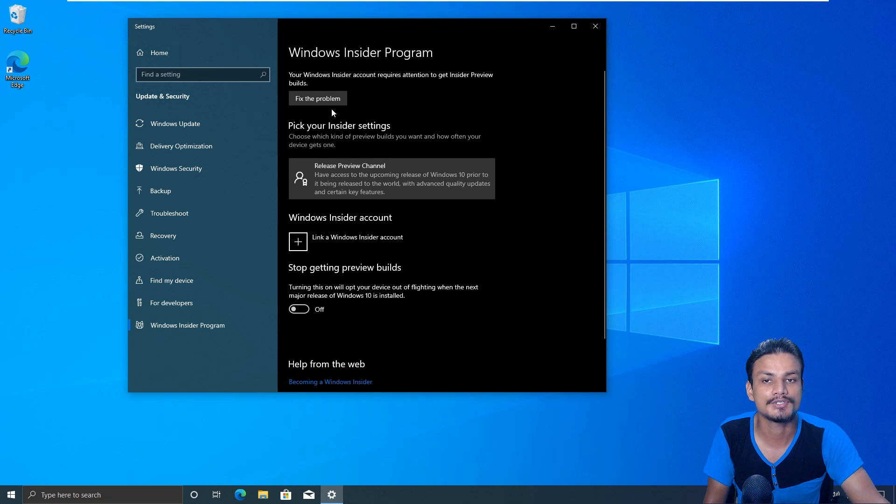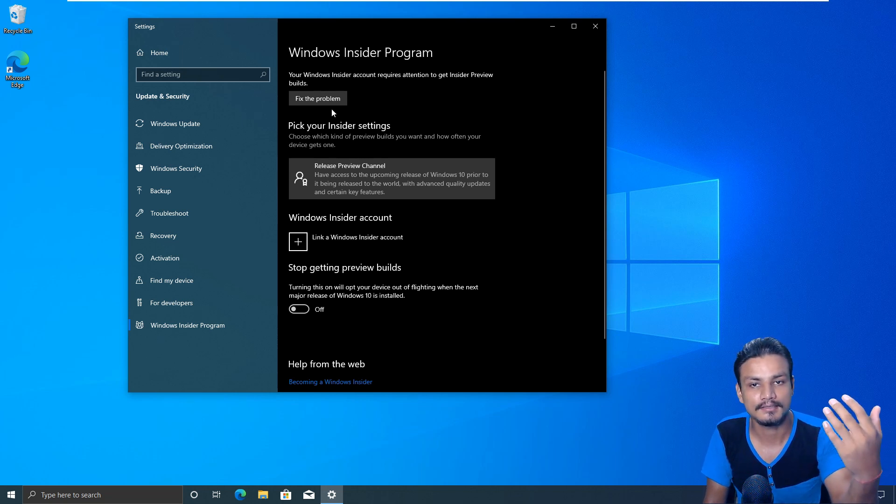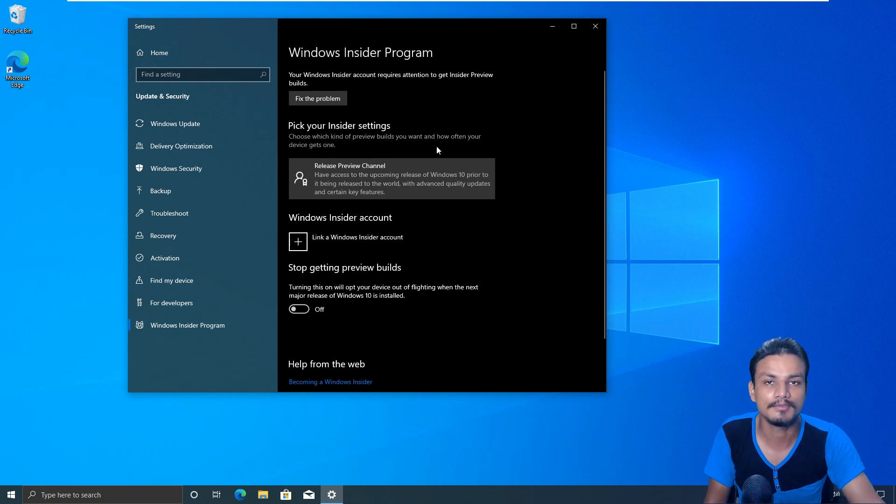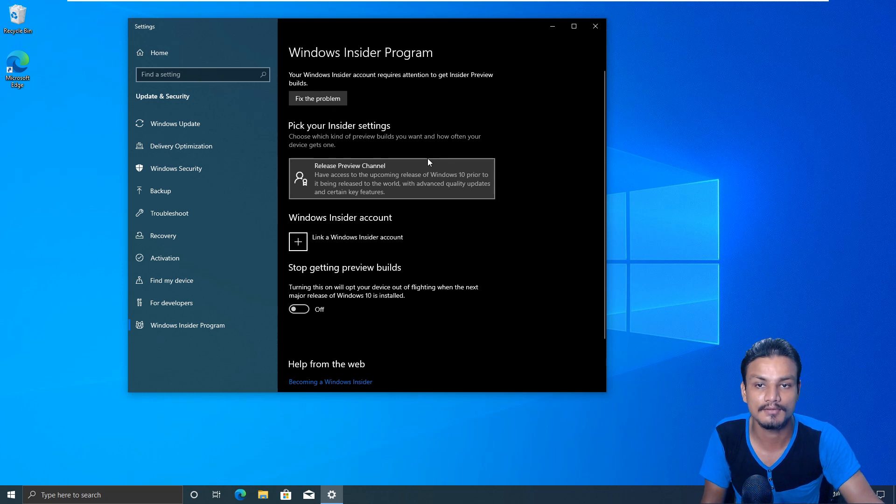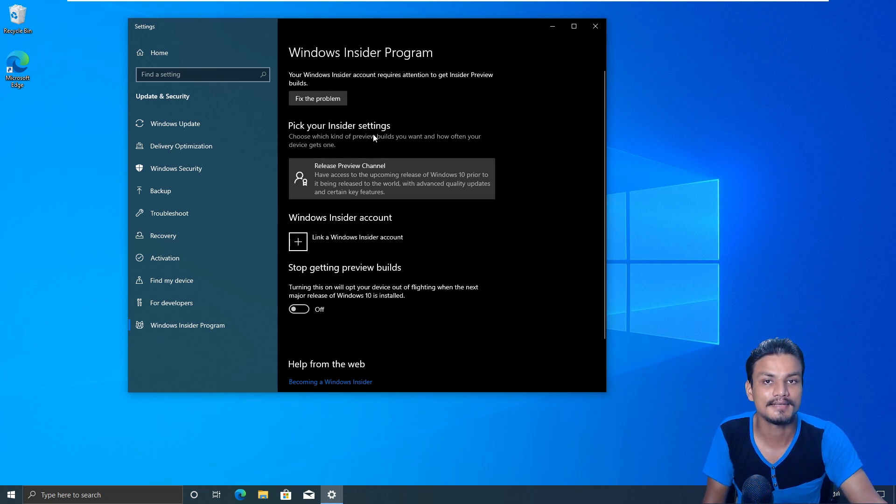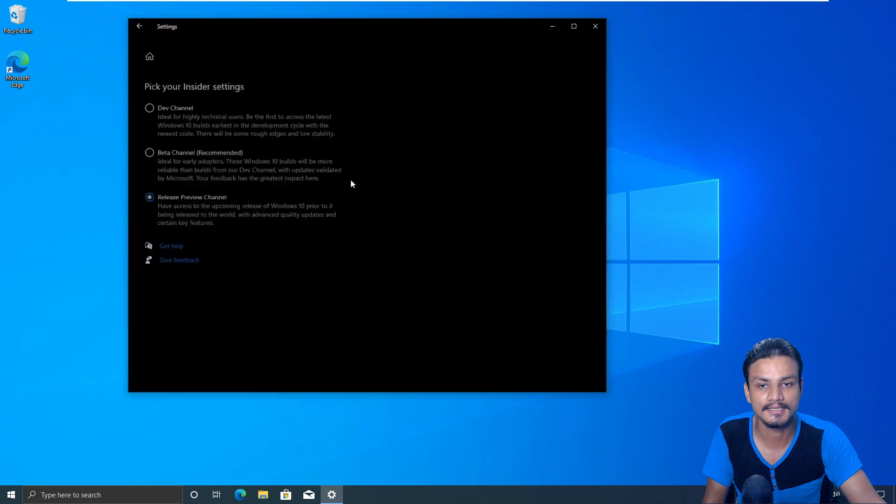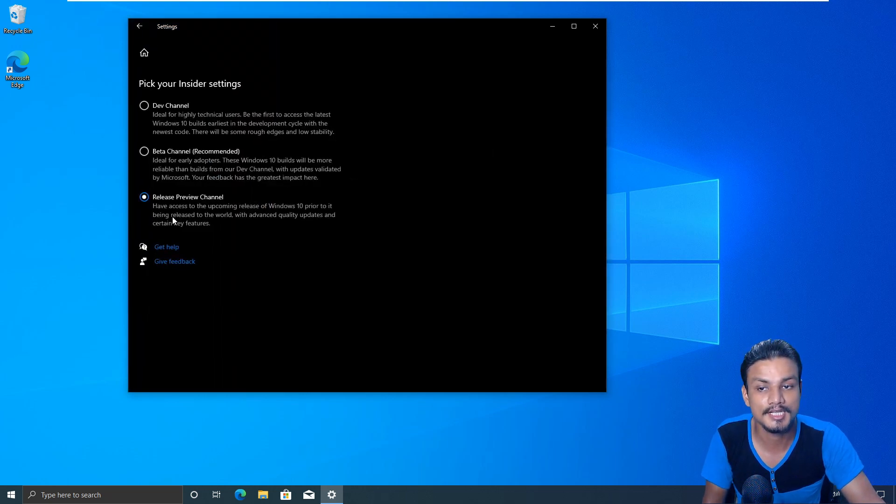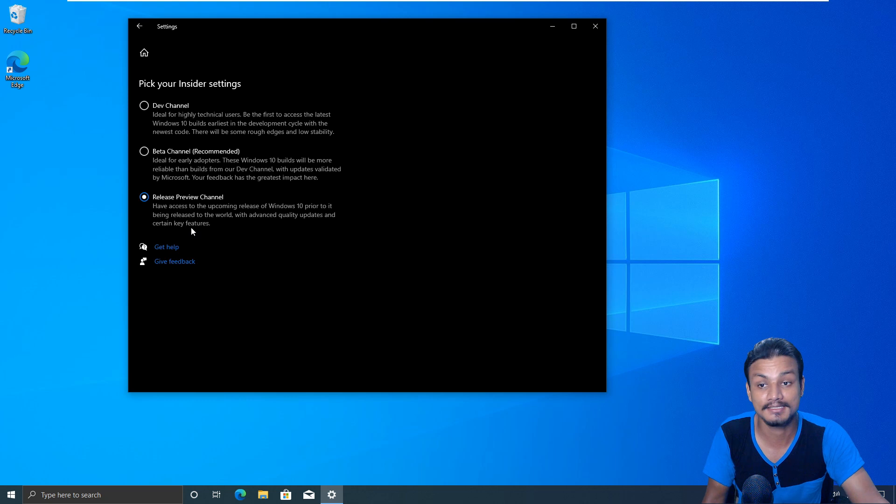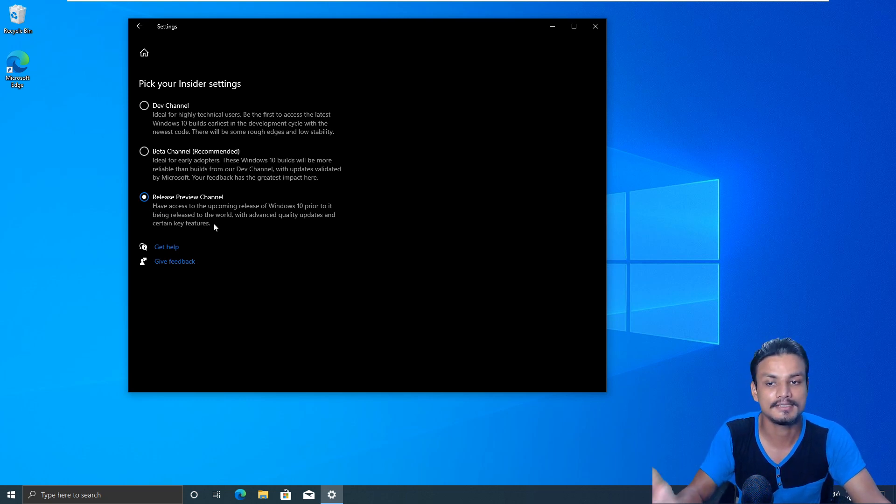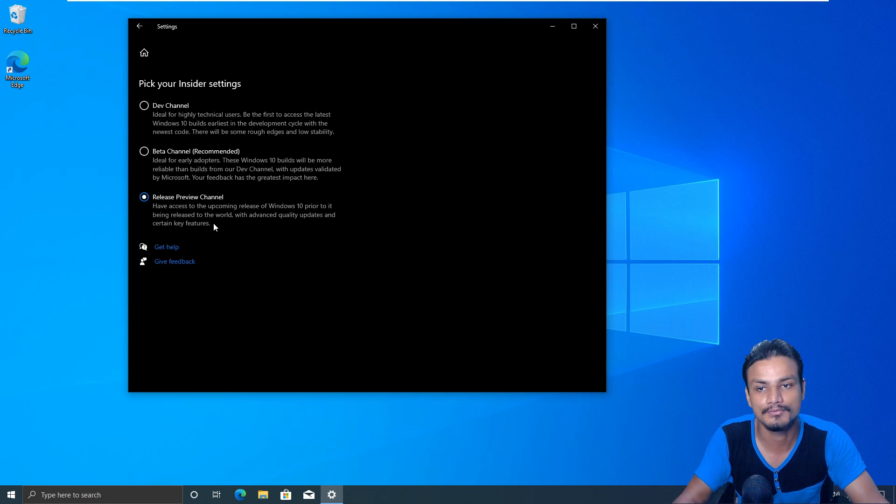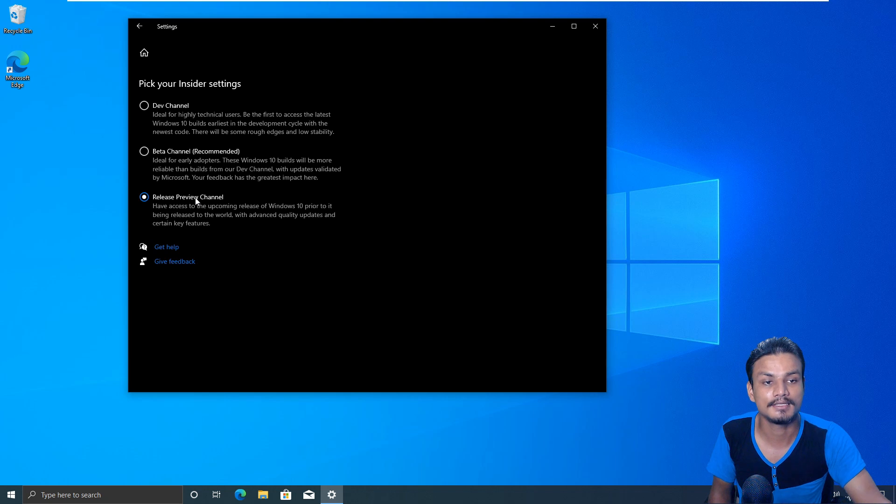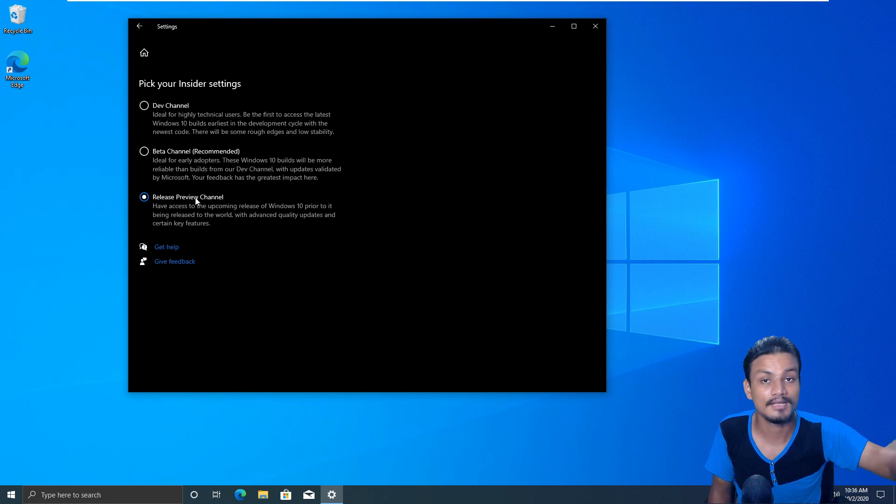And after that go inside Windows Insider program. Here you need to sign in with your account. It will show you to sign in with your account, so it will be Microsoft account. And after that it will give you the option pick your insider settings. From here choose release preview channel. This is self-explanatory, you can see here you can read this and you will understand what kind of update you will get.